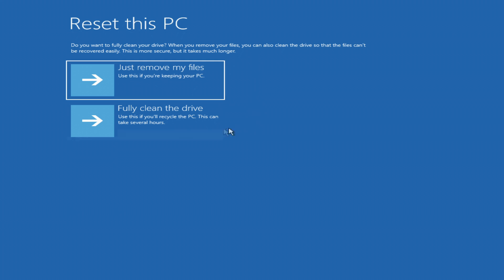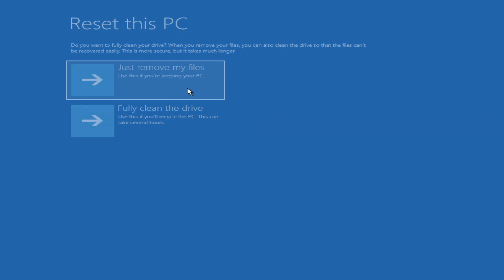In this window you can completely delete all data on all drives, but I need my data on drive D and I click just delete my files.